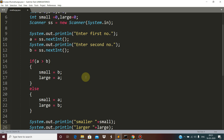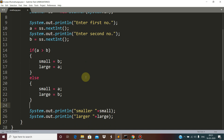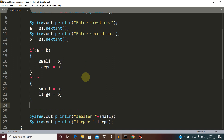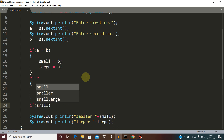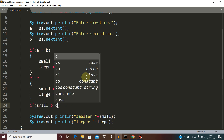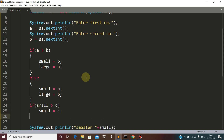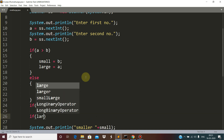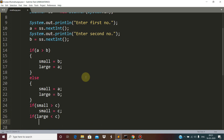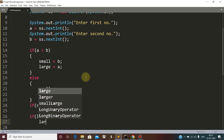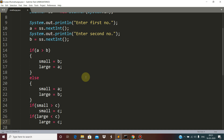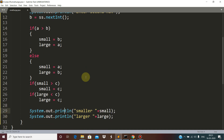Now, in order to find out the smallest and largest among three numbers, we must include the third number. So if small is more than c, then c will replace small. And if large is less than c, then c will replace large.